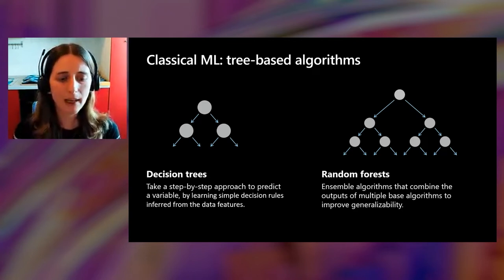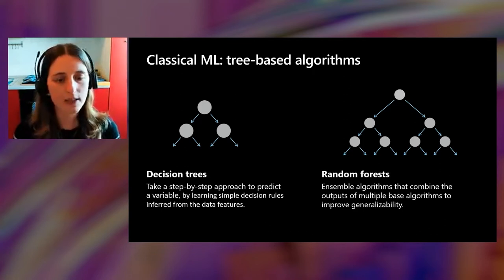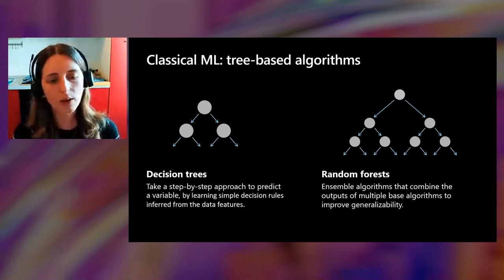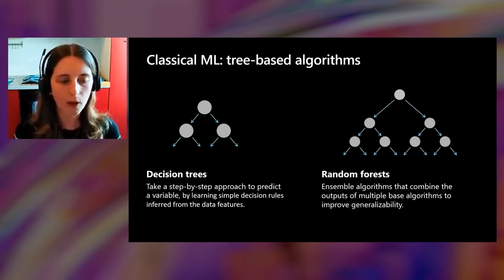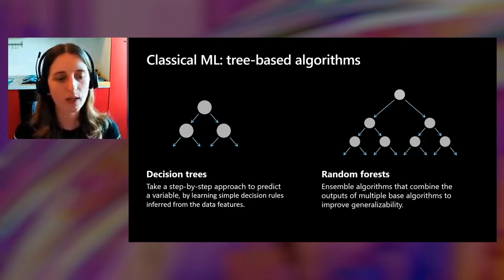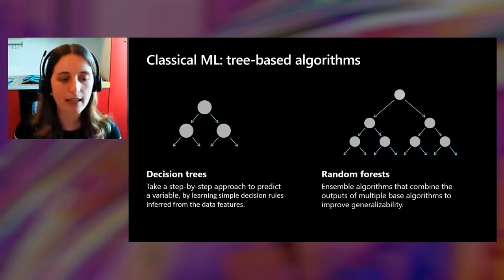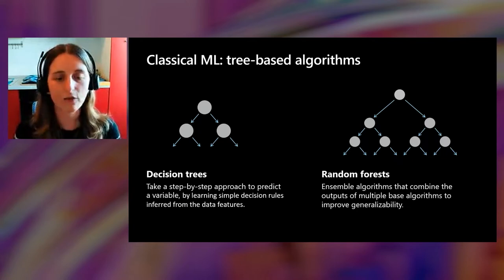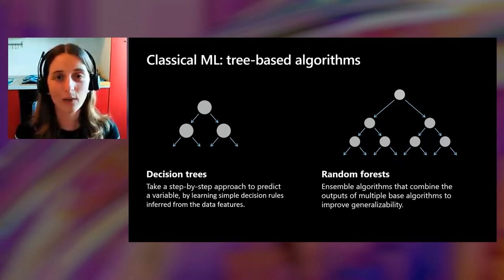Decision trees take a step-by-step approach to predict a variable. This type of algorithm starts with all of the data at the root node, the root of the tree, and scans all of the variables for the best one to split on. While Random Forest belongs to a more complex category of algorithms called ensemble algorithms. They work by combining multiple base estimators to produce an optimal model. In the case of Random Forest, it applies an averaging function to multiple decision tree models for a better overall model, able to be more efficient with larger data sets and more complex problems.